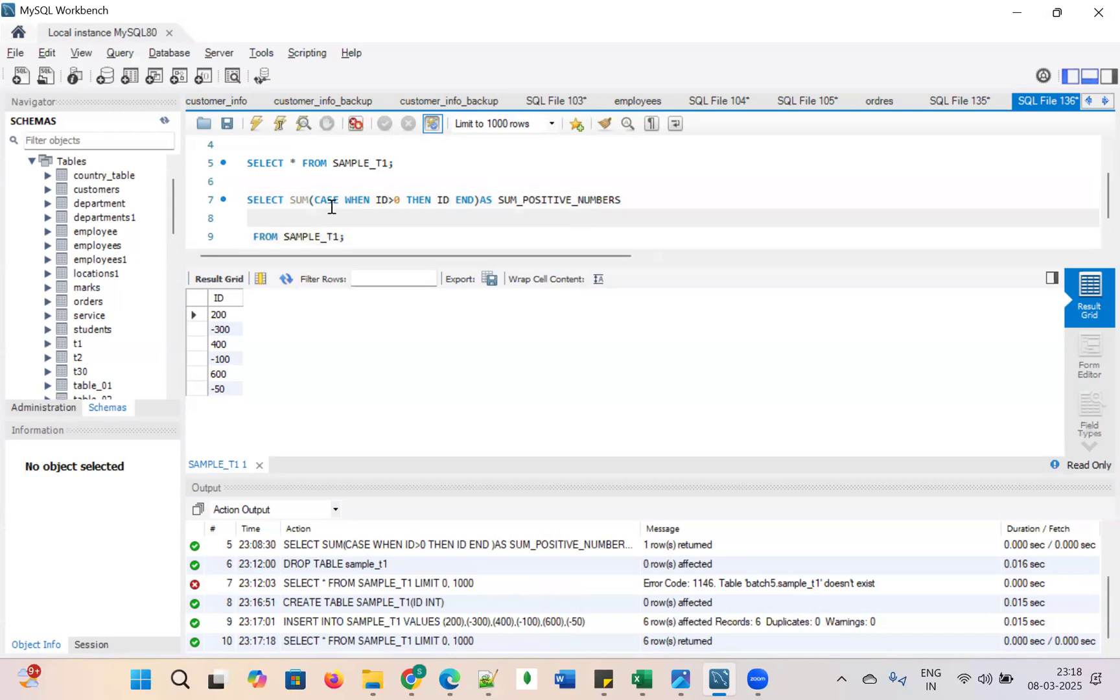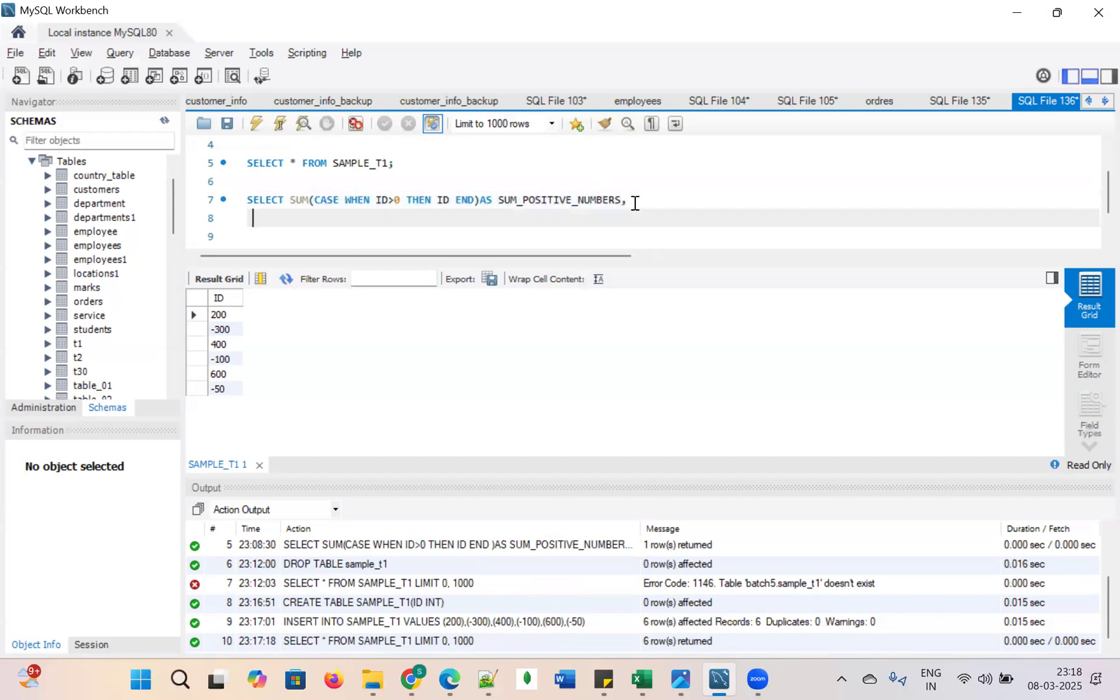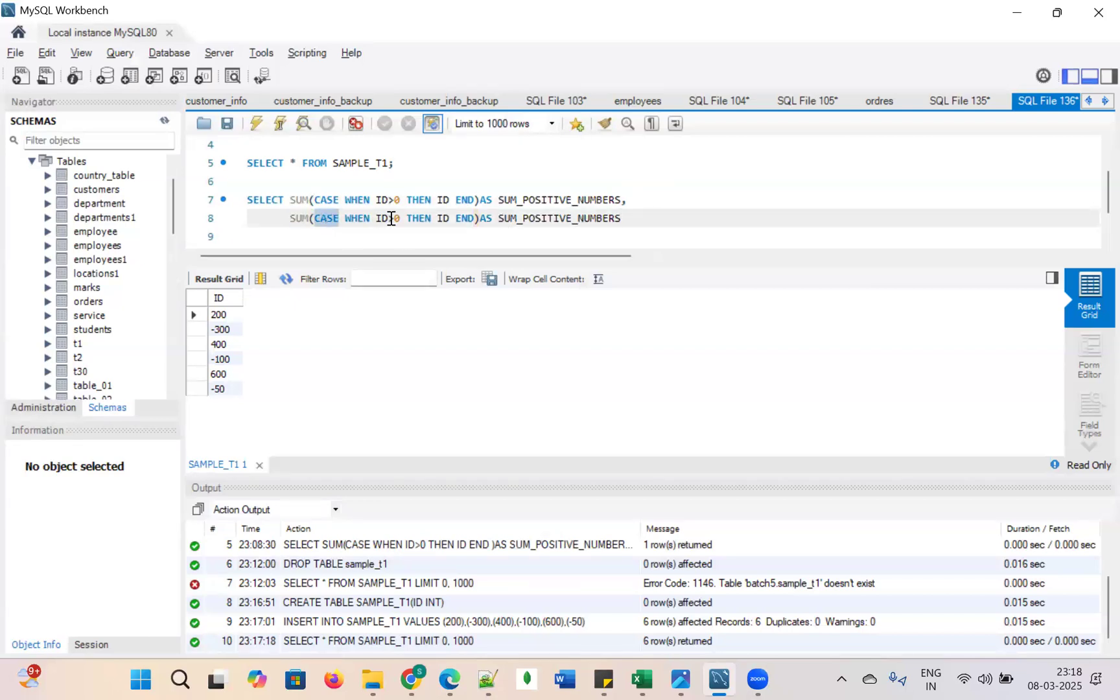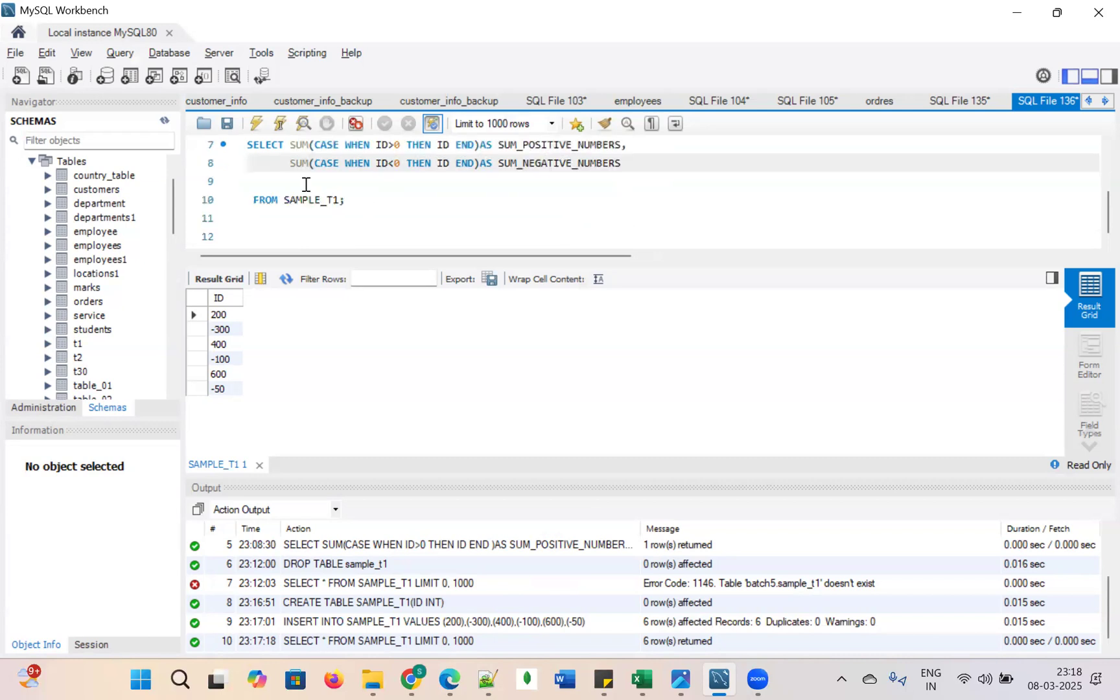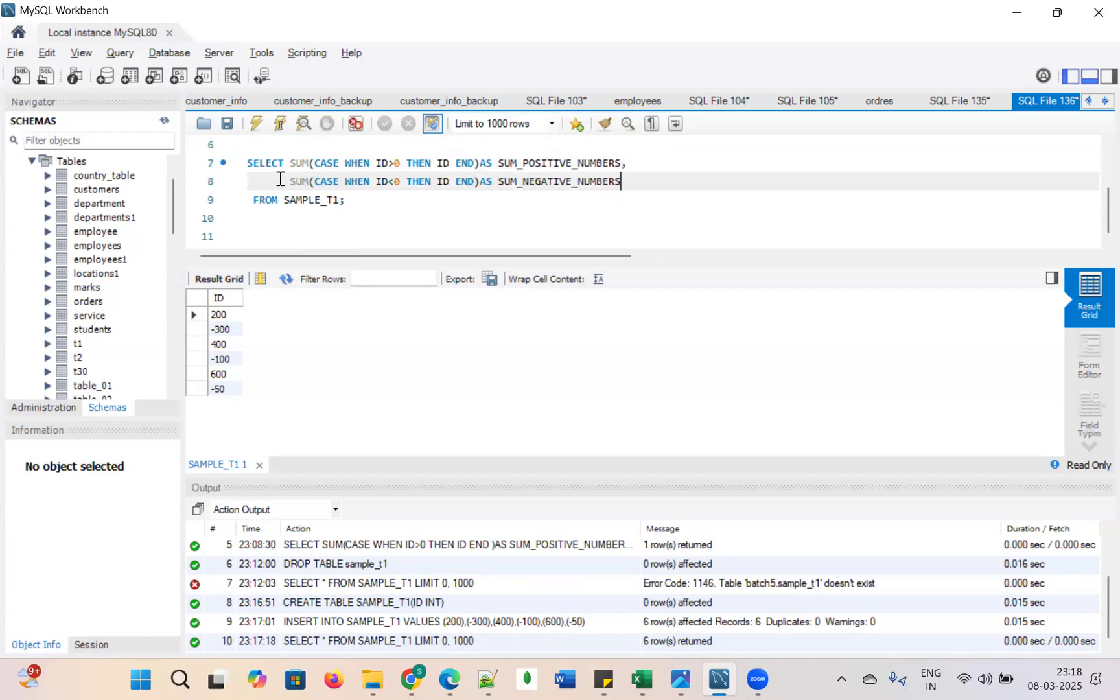And similarly, in order to get the sum of negative numbers, take sum case when id is less than 0, then I am only taking the sum of negative numbers. I am making an alias as sum of negative numbers. This is the full query.